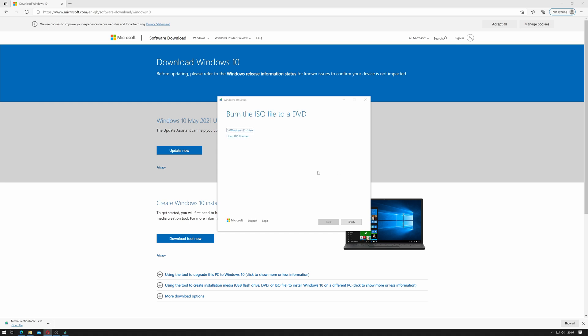Okay and there you go we can see that it's completed. It's saved it to d:\windows-21h1.iso and it gives me the option to open a DVD burner and burn it but since I'll be using USB keys for that I won't be doing that. I'll just click finish.